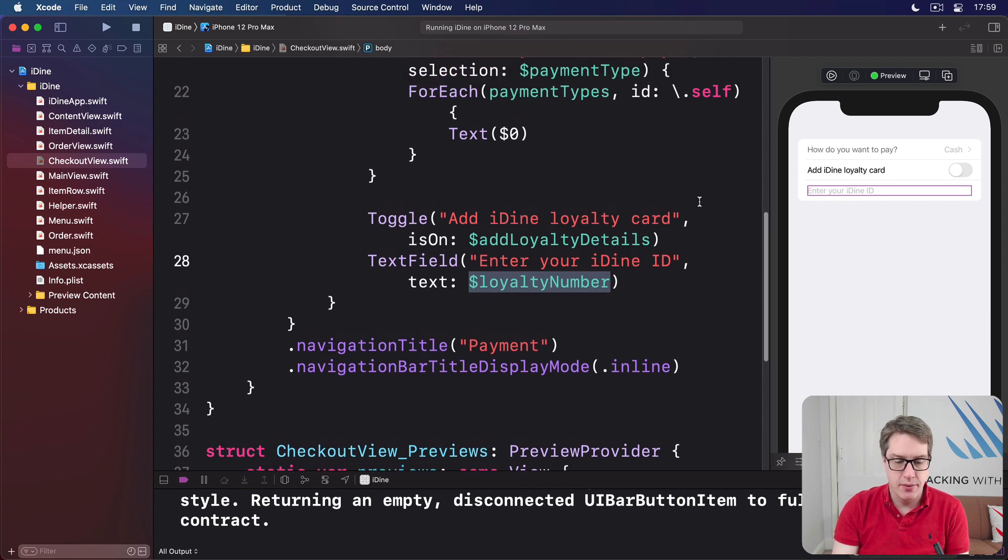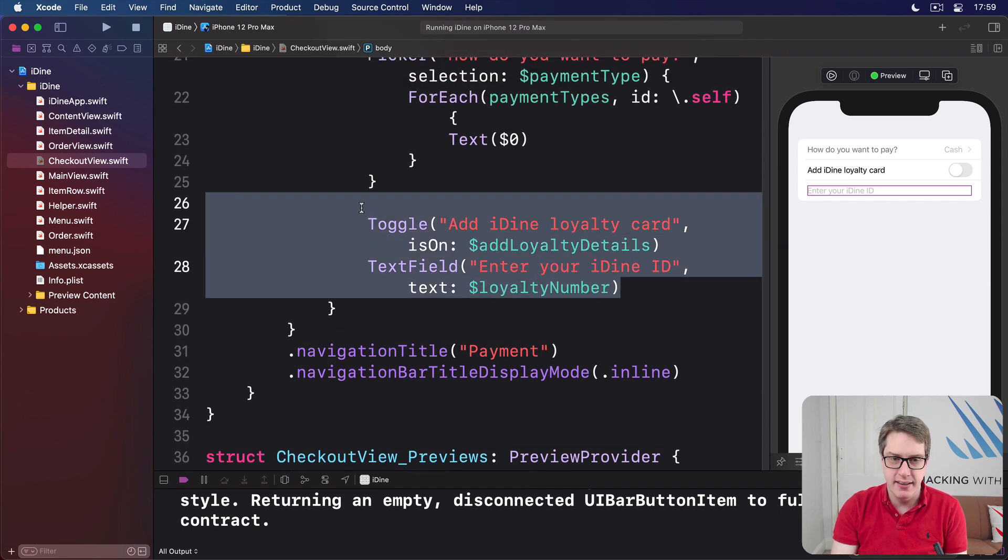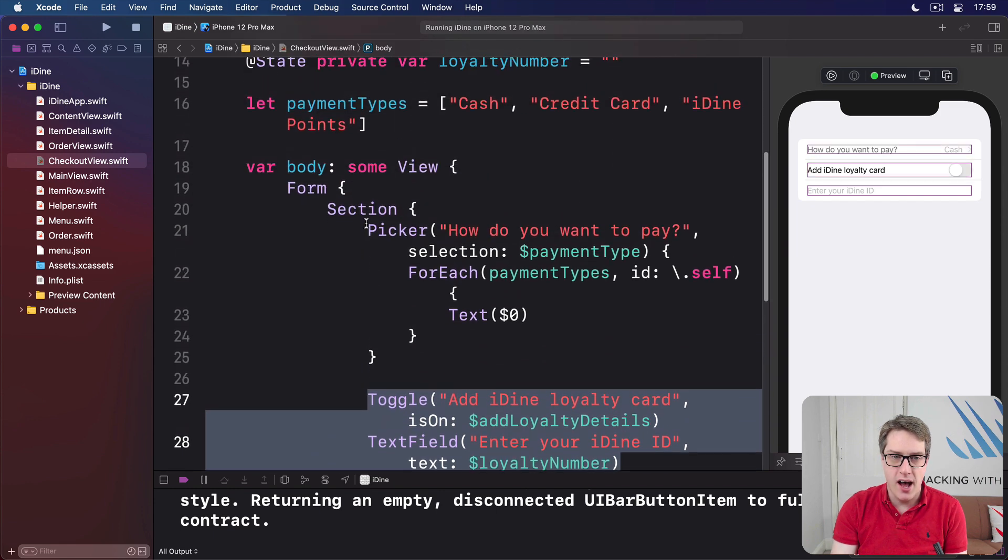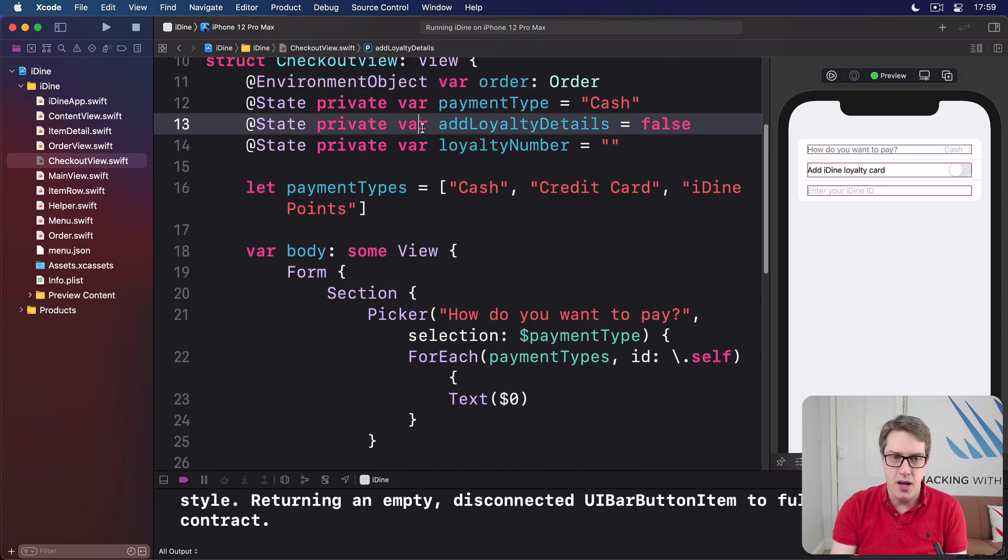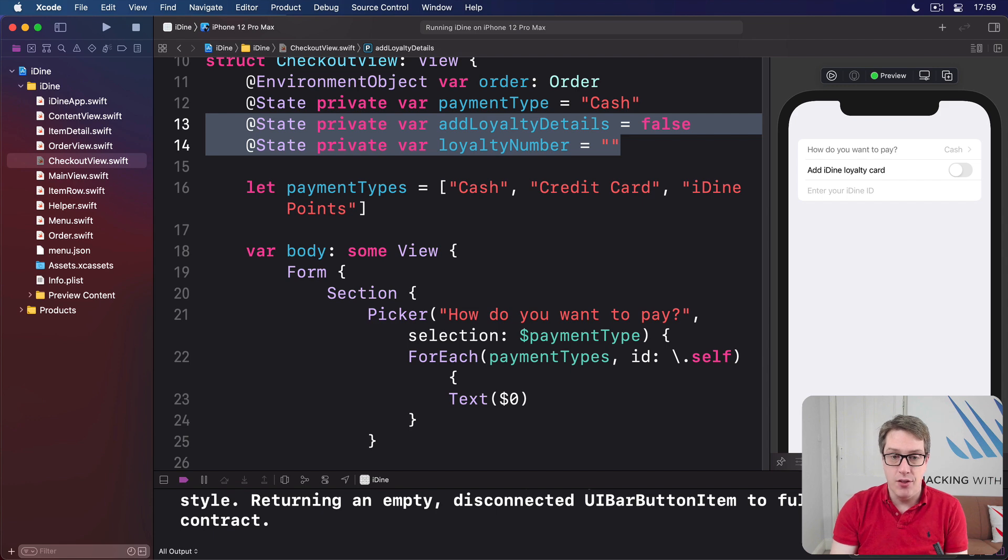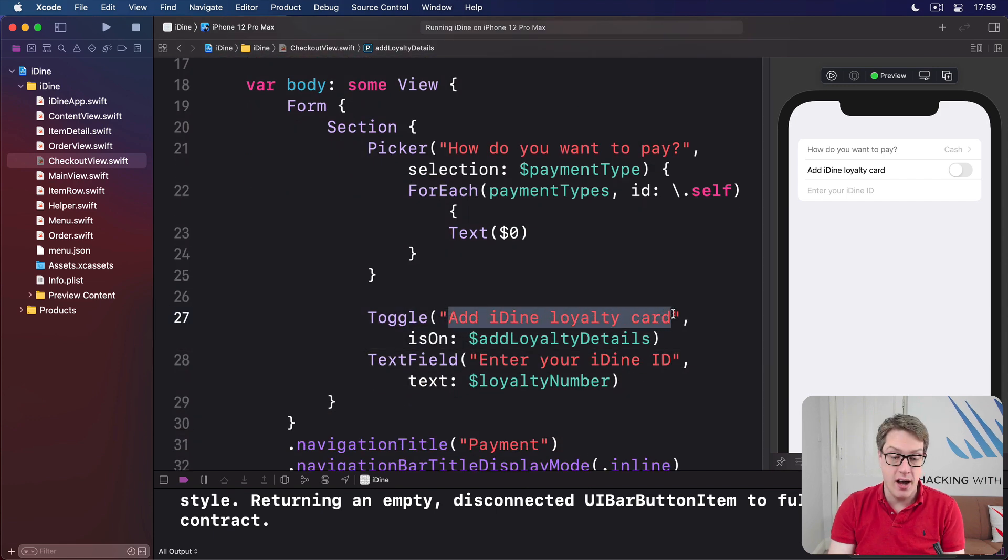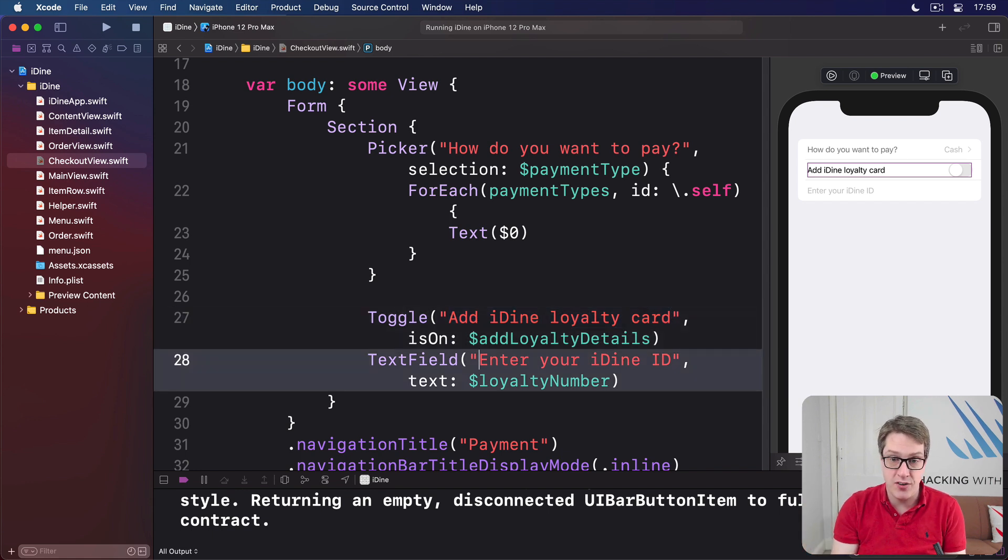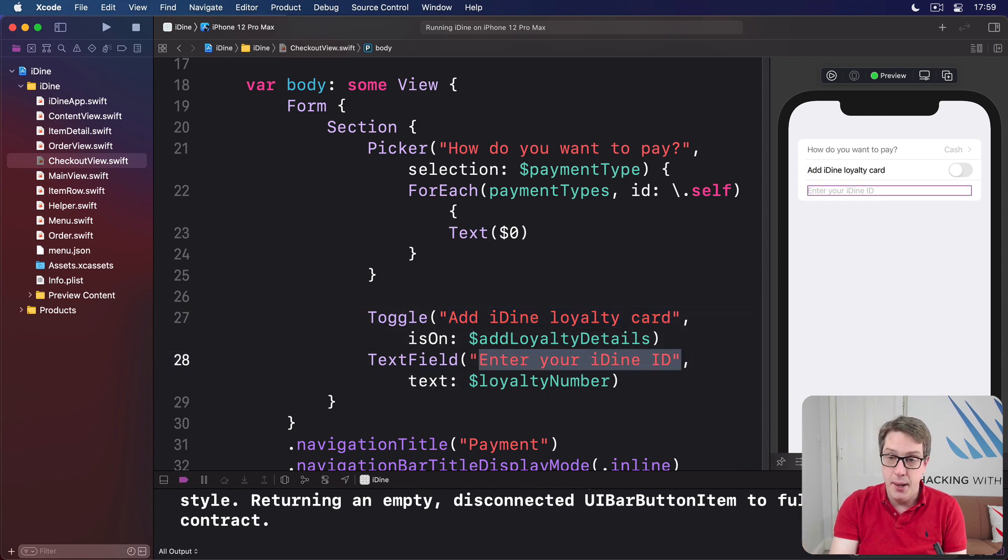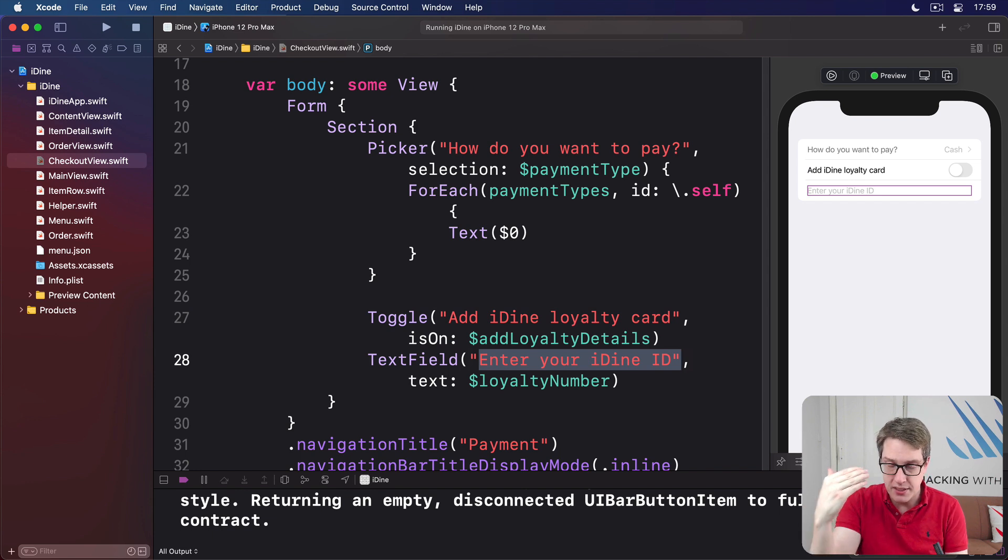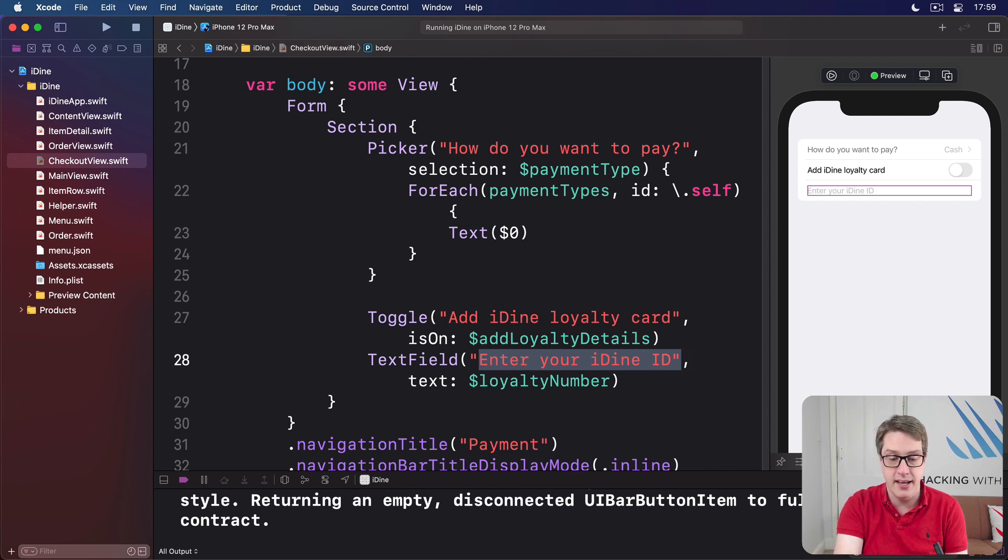So, let's recap. Both these views are attached to our at state properties. The toggle has some text before it. Do you want to add the loyalty card or not, which is shown in the description. And the text field has some text as well. Enter your iDine ID. But that's grayed out. That is placeholder text. So as soon as they start typing into that box, it'll be hidden. And they'll see their iDine ID instead.